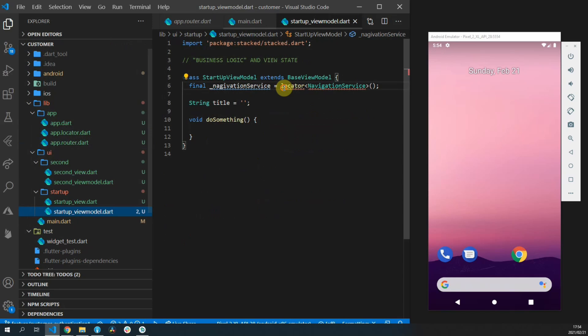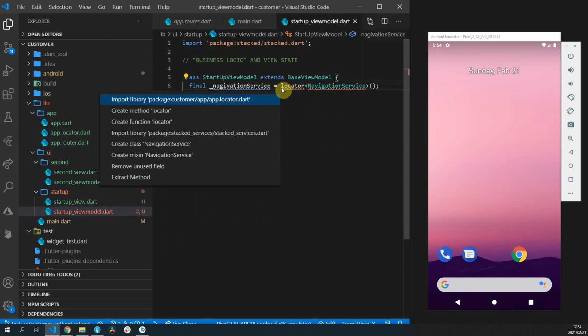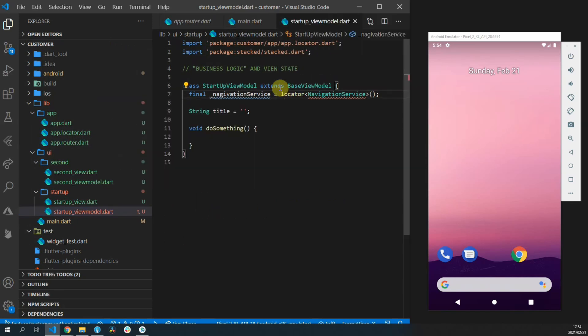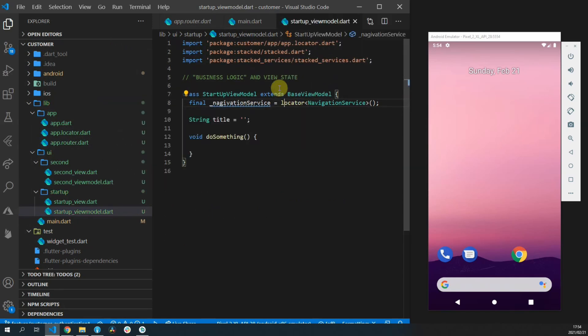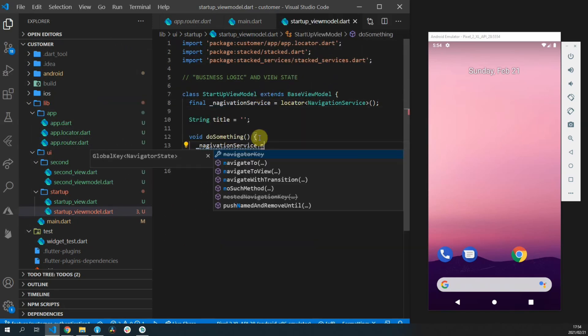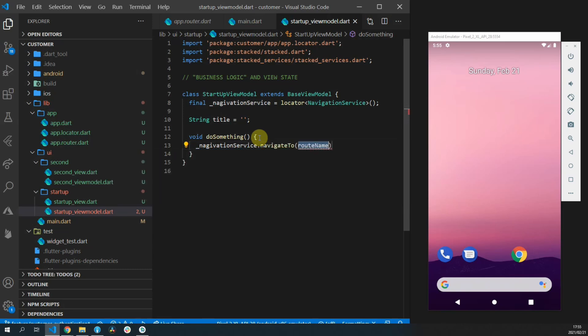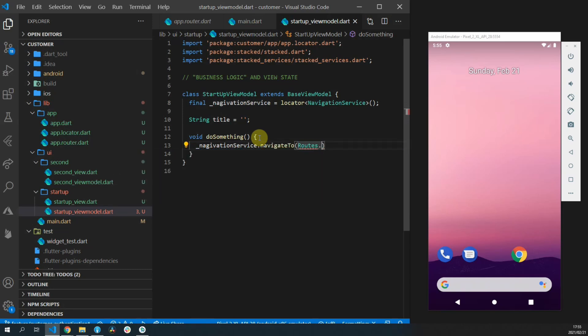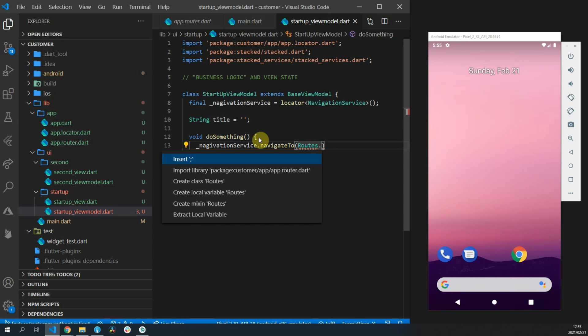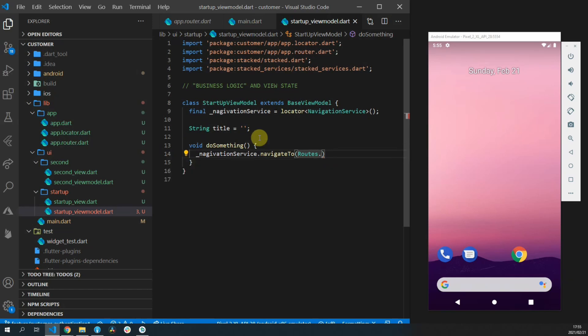Now you can open up the startup view model and import the app locator. Then we'll change the do something function to call navigation service dot navigate to and we'll pass in routes dot second view.